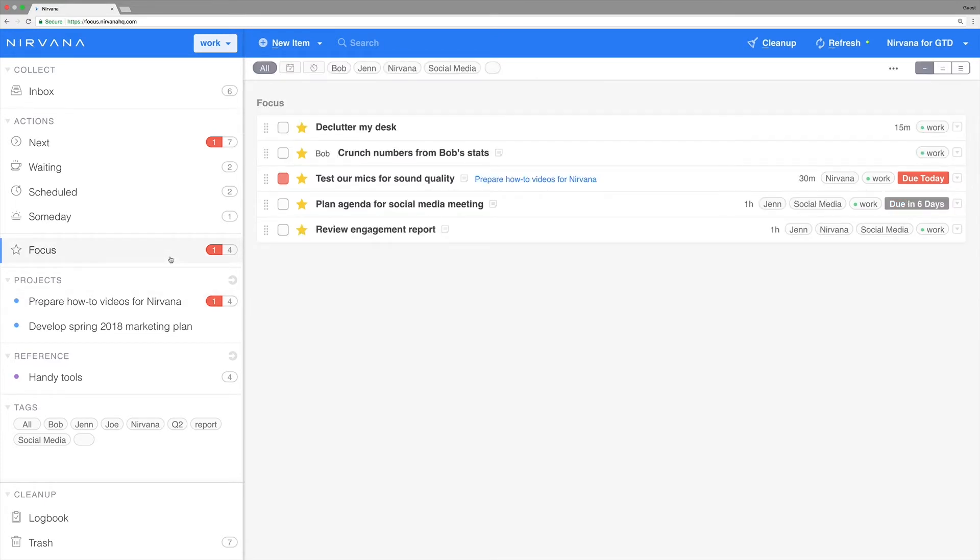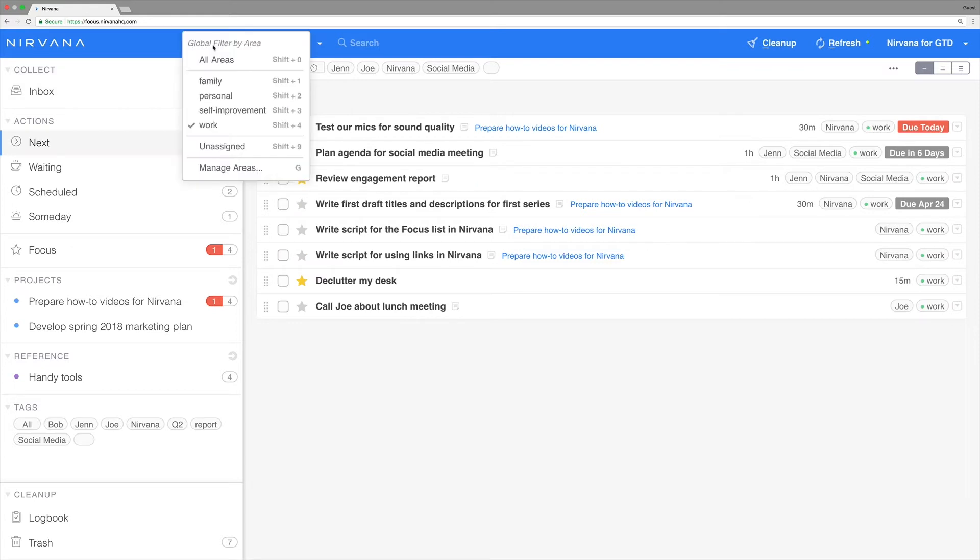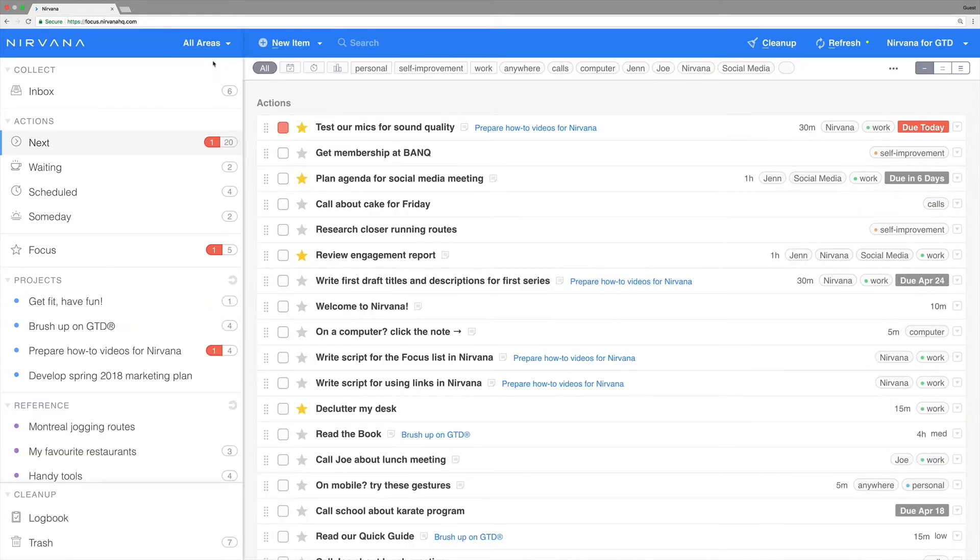But with just a few extra taps, Nirvana can filter your list down to actions you can actually do with the time, energy, and context currently available to you. You can filter globally using areas to show relevant items across all your lists, or you can filter within a specific list to see a more pertinent short list of actions.